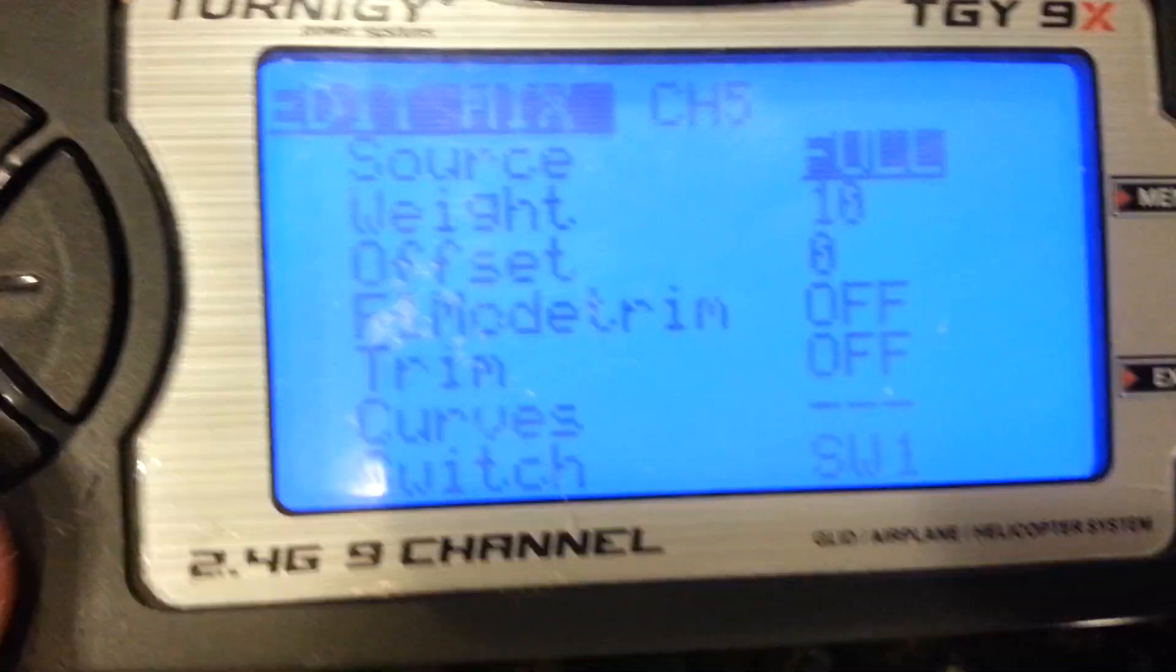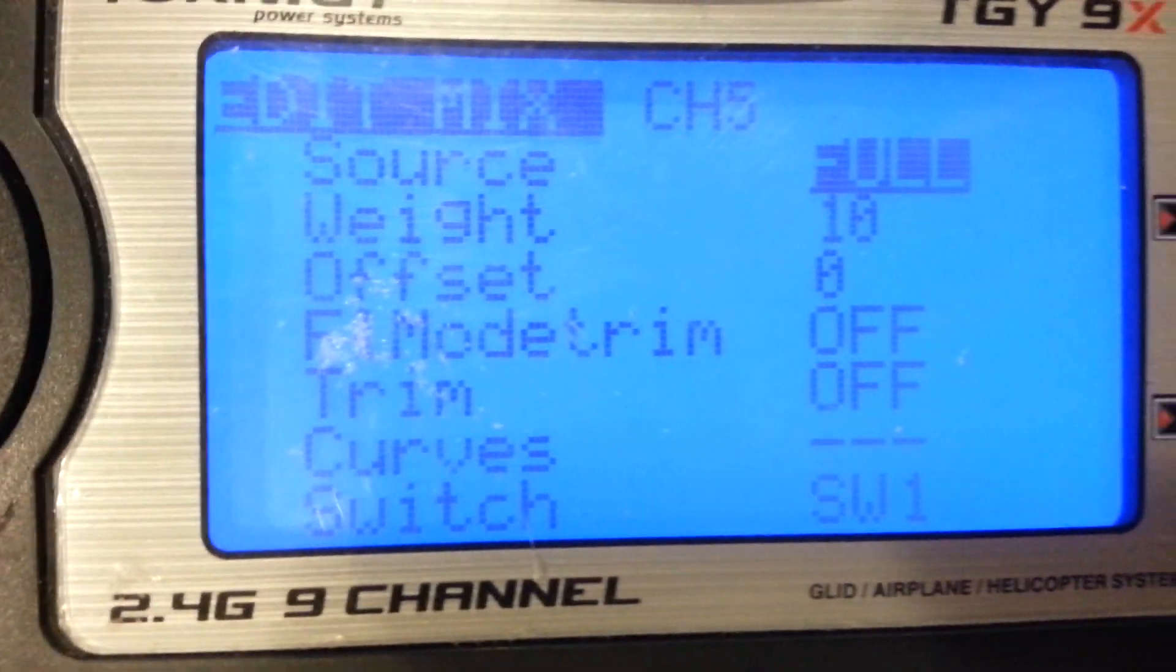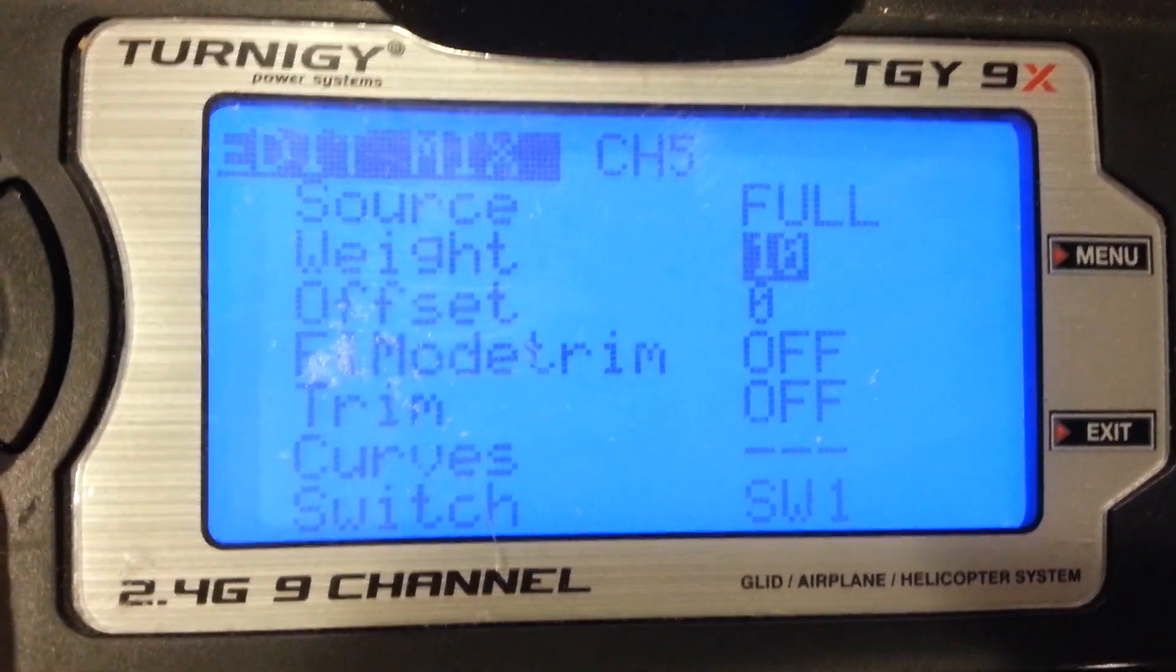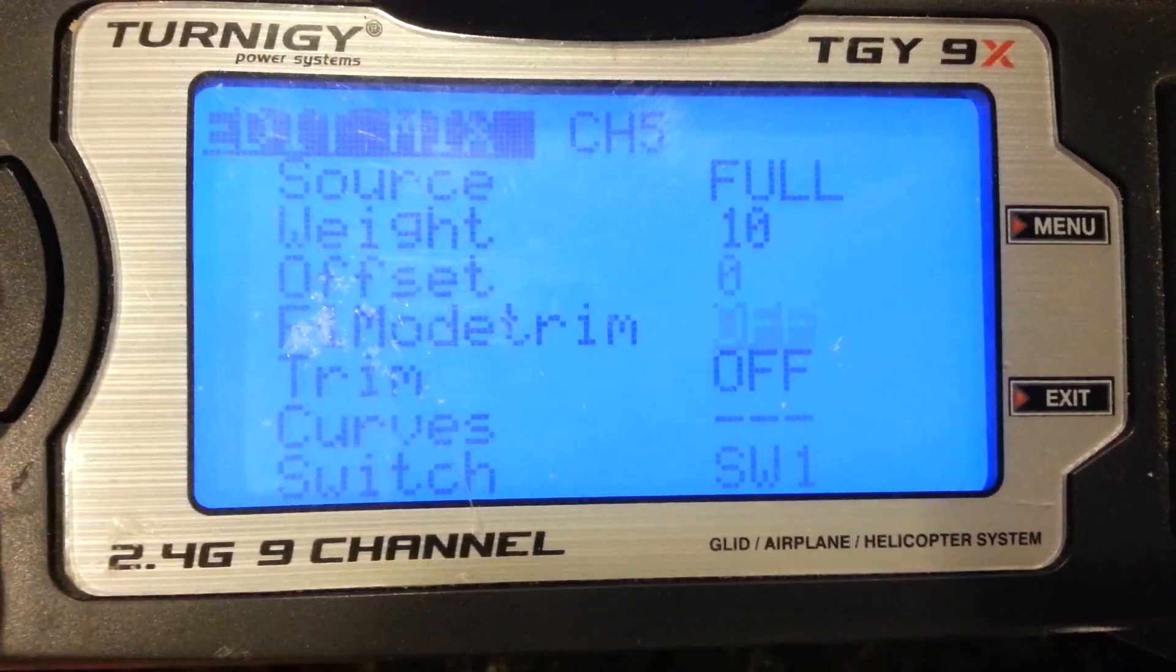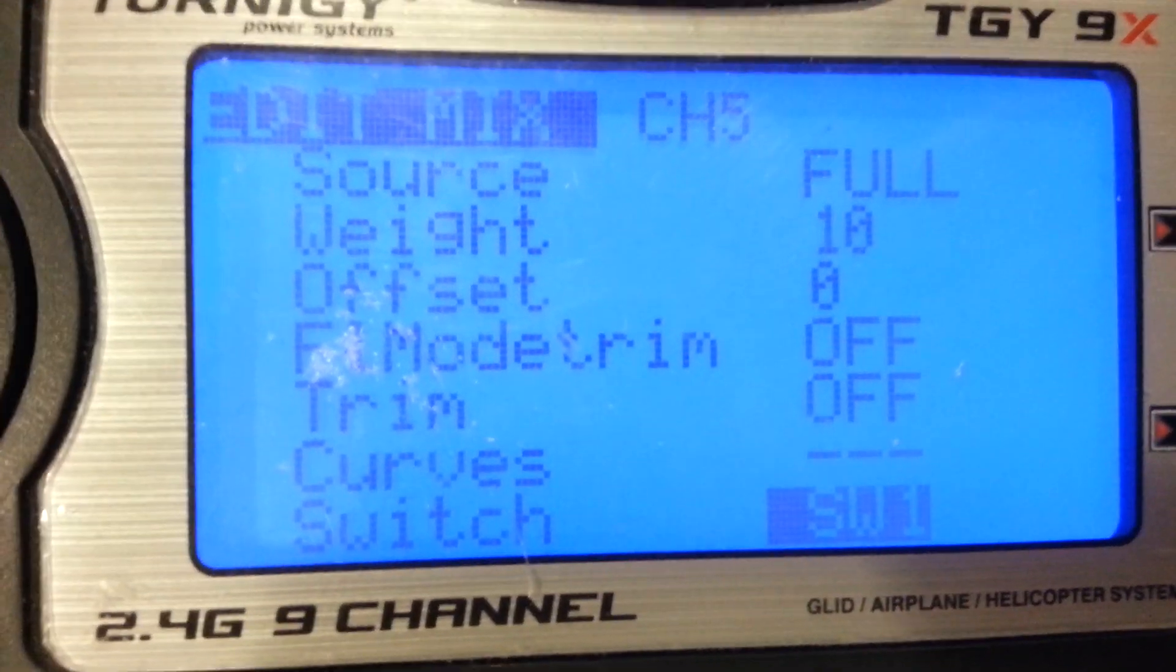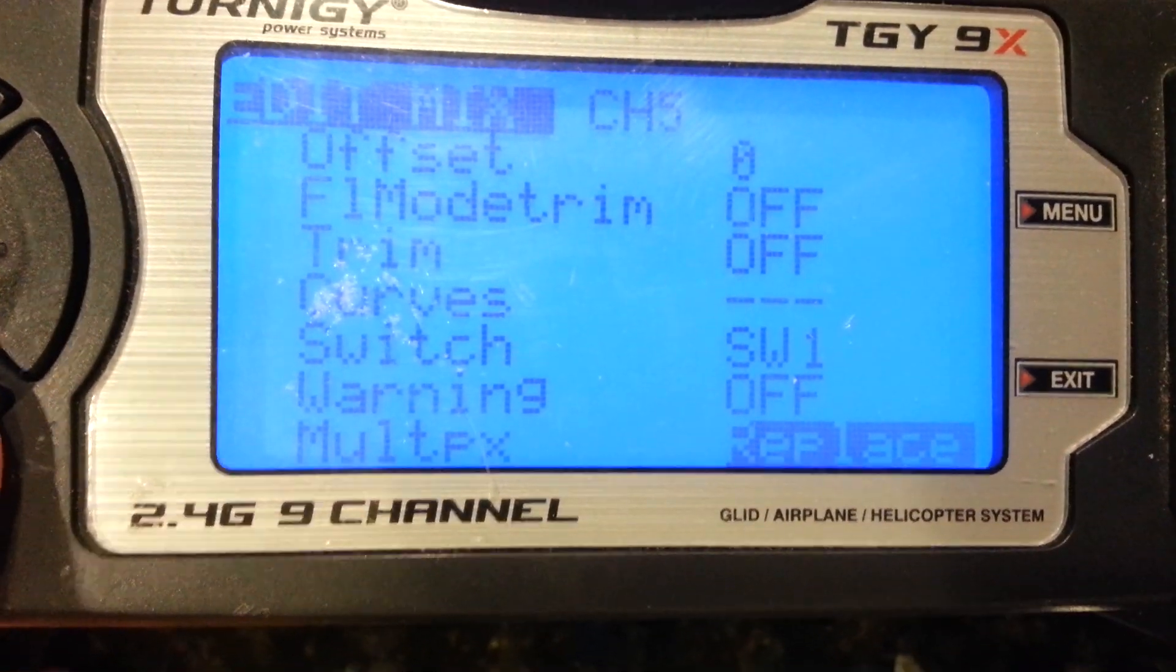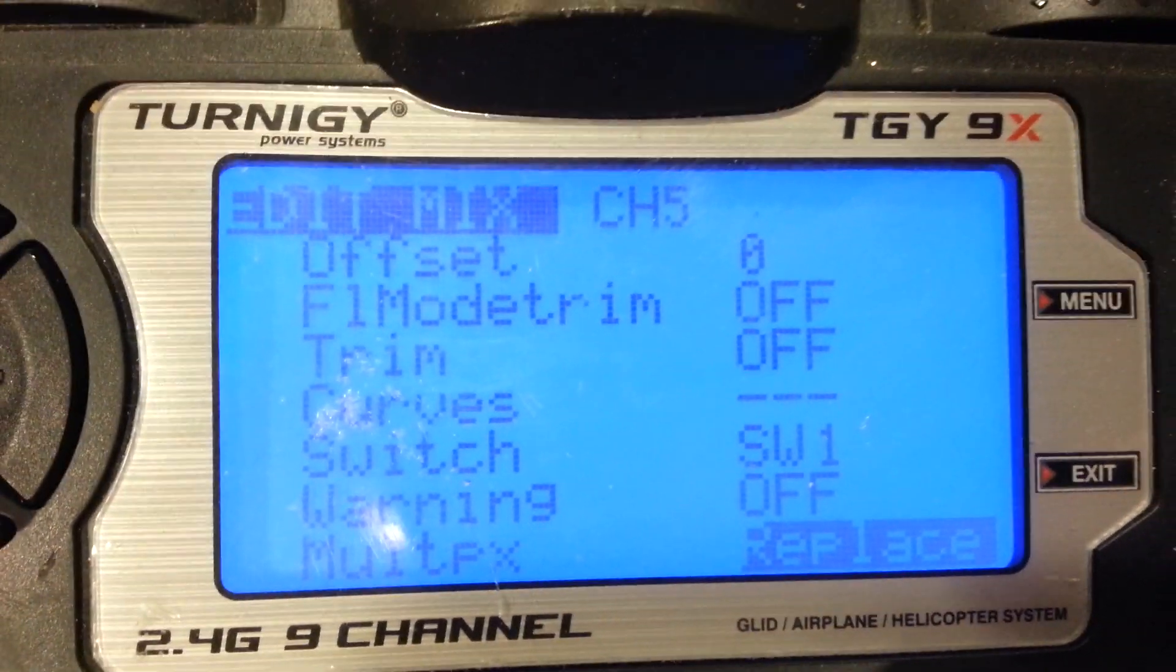Option 4 or setting 4: full, weight is 10, software switch 1, and Multiplex is Replace.